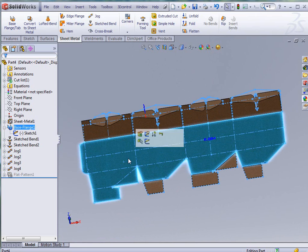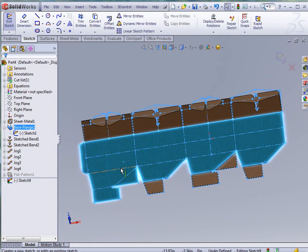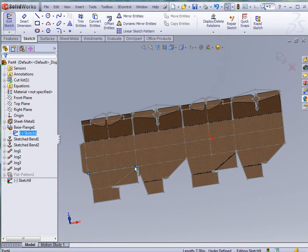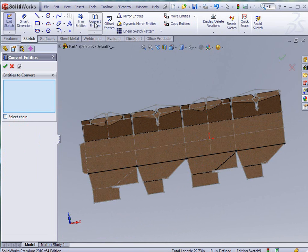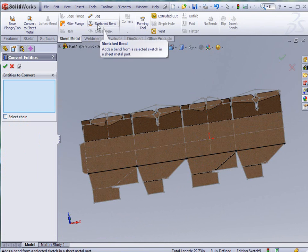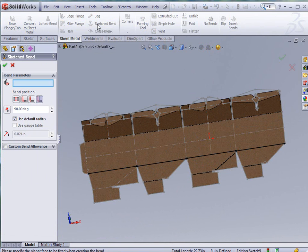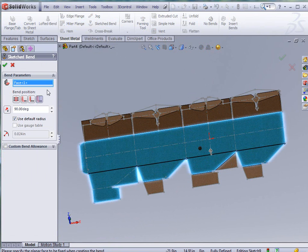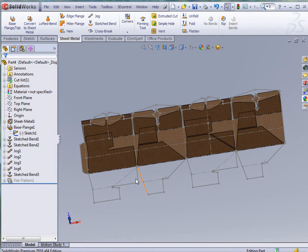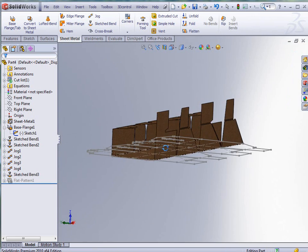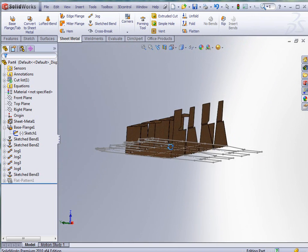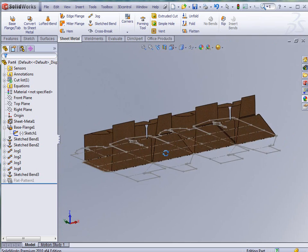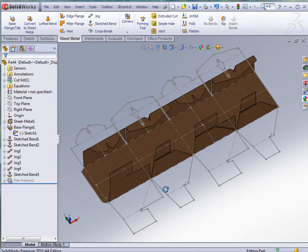Now let's go ahead and fold up the rest of this box. I'm going to select these four sides here, do the convert entities and go to sheet metal and sketch bend again, and tell it which side that I want them to be on. We can kind of see here that this box is starting to take shape pretty rapidly.